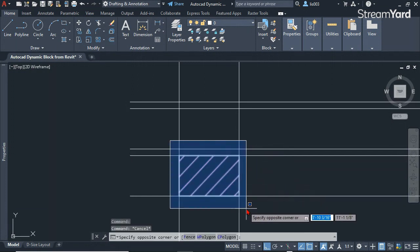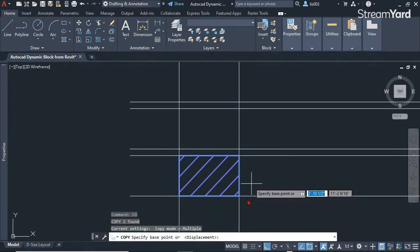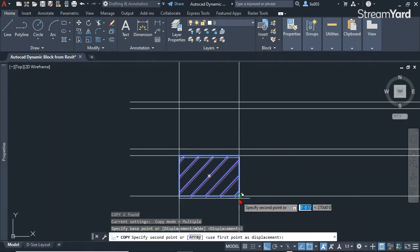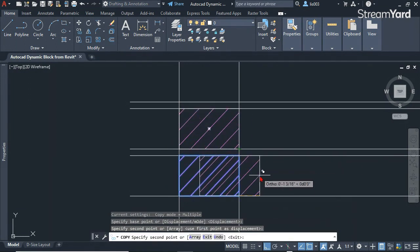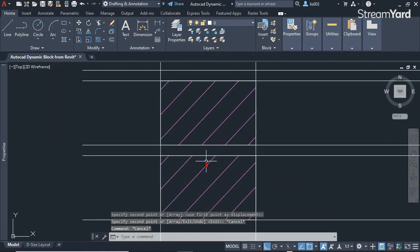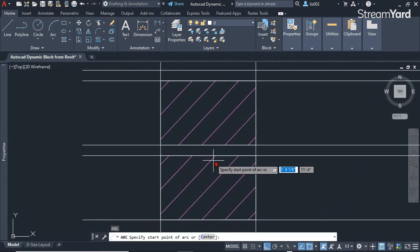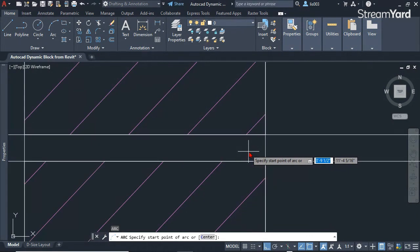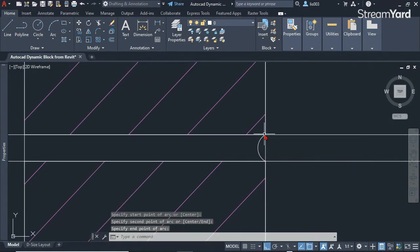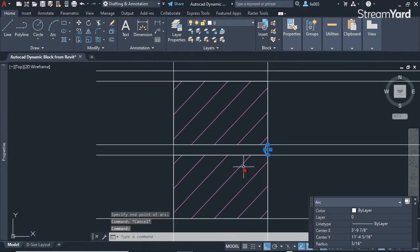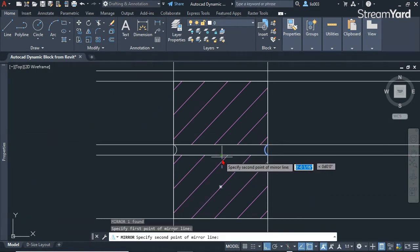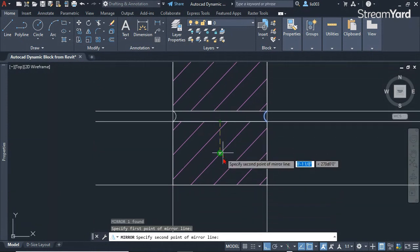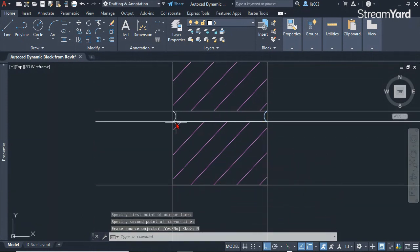At this point, I'm going to copy one of these brick up like so, and then using the arc command, I'm going to simply finish this, then mirror it using the mirror command and say no.